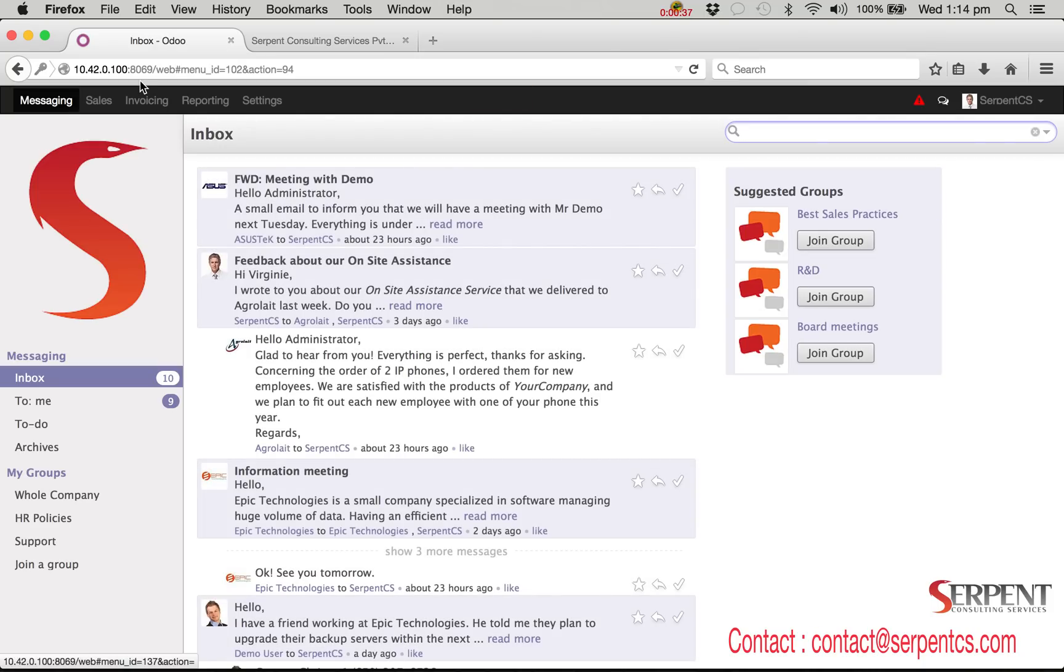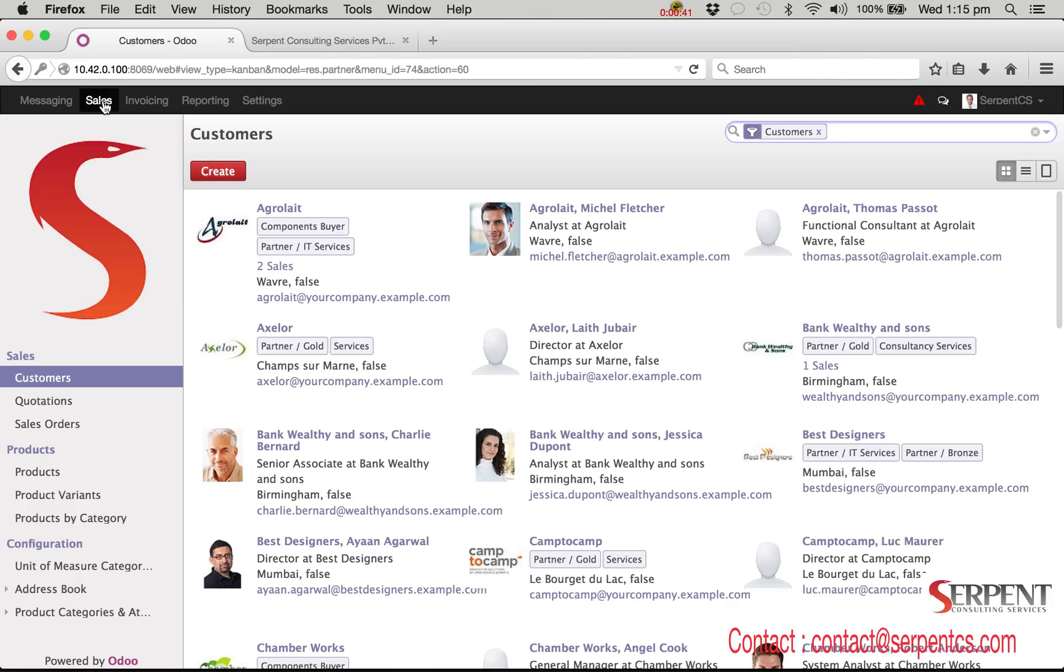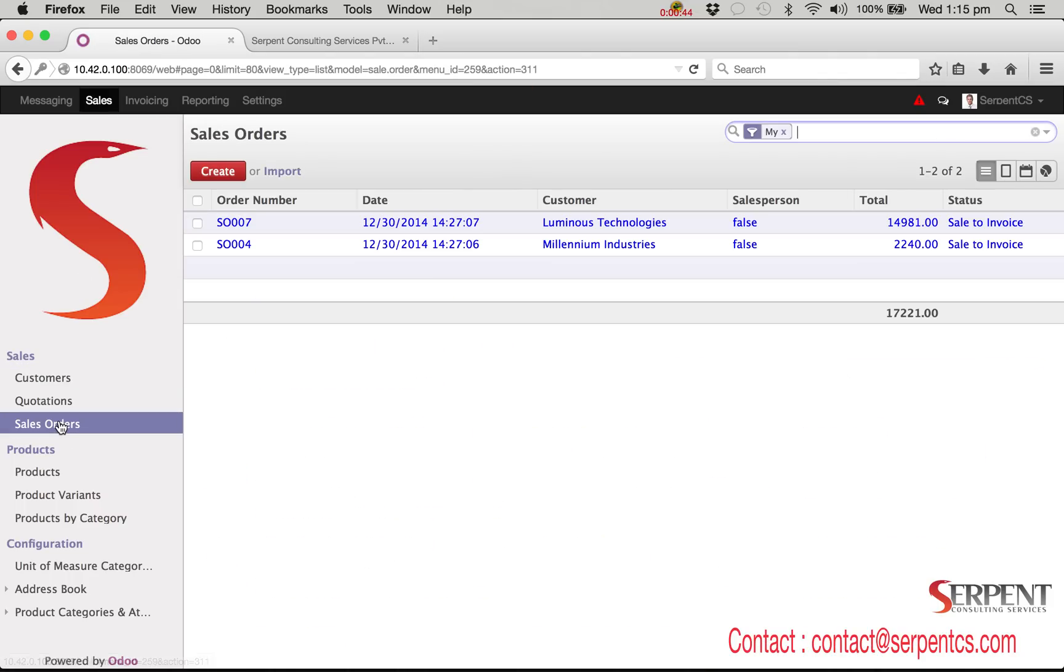In Odoo version 8 the QWeb report engine has been used. You can design your report in XML and HTML format which is quite easy to develop and customize compared to RML reports.